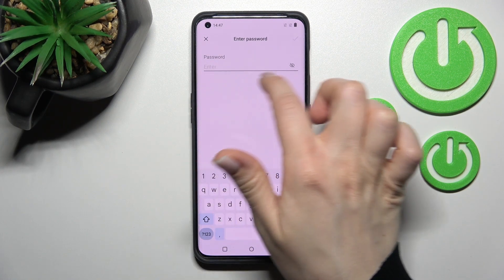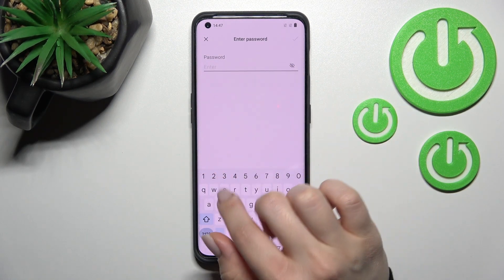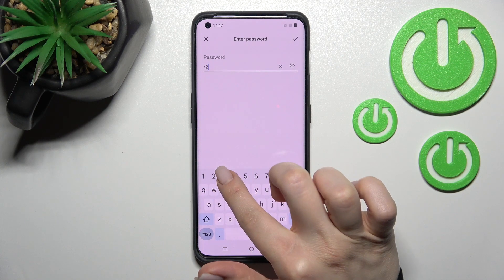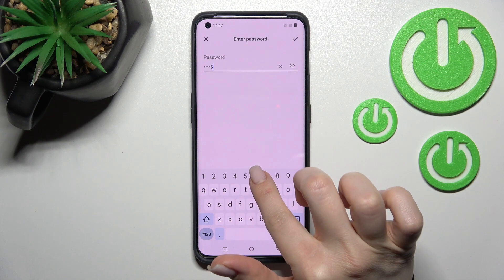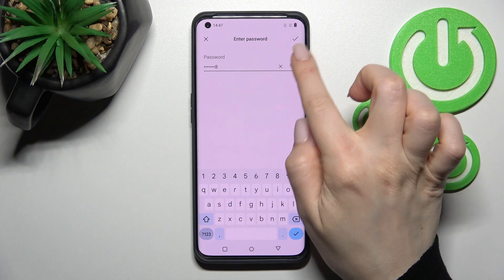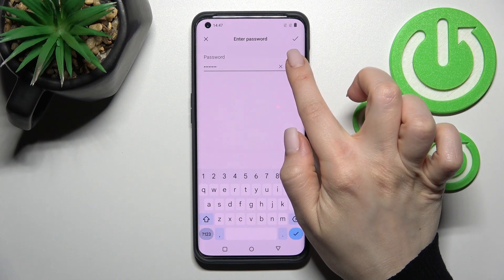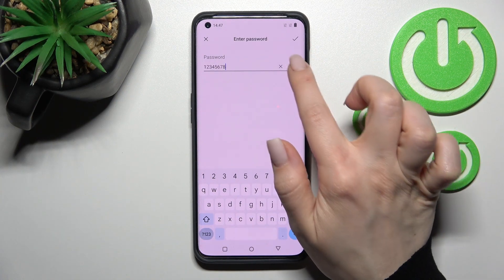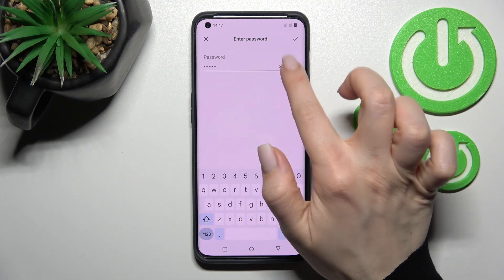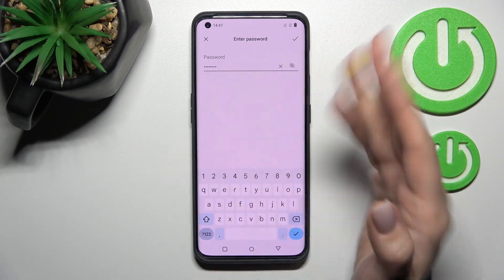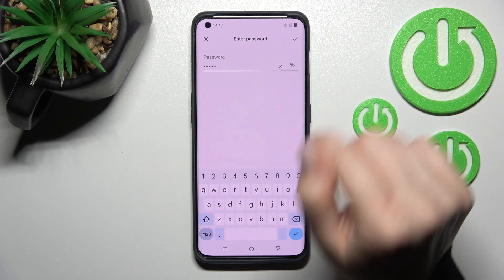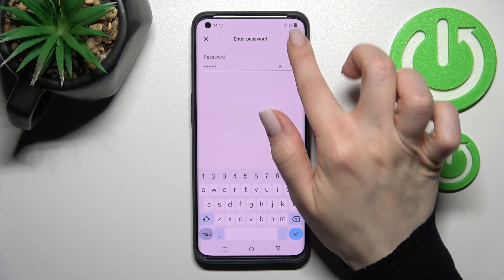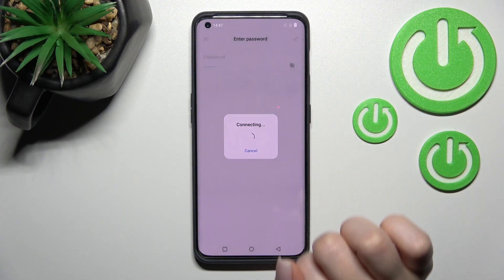Here you should enter the network password. In my case that's from one to eight. To see the password and avoid mistakes, you can click the eye icon, and then click OK in the upper right corner.